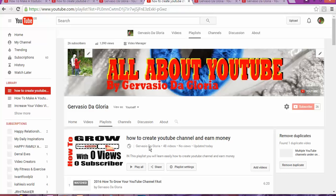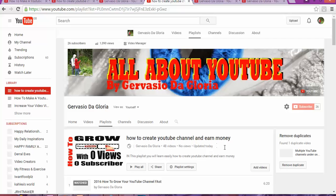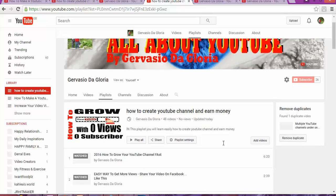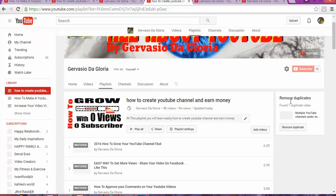For example, you can see the number of videos on the playlist, the number of views, and when you updated it last. There's one video that's duplicate.